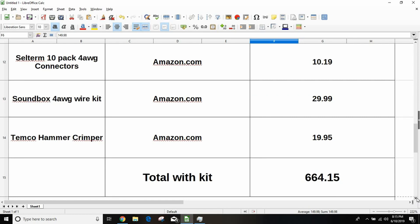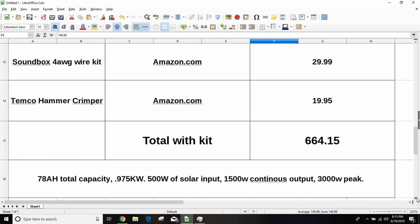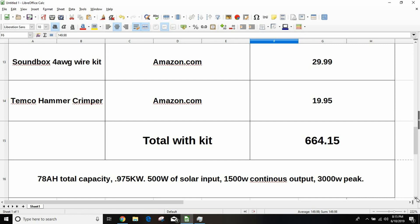So that's everything that I bought. That comes to a total of $664.15, which is more than I thought it was, but that's what it was. For that I got 78.4 amp hours of total capacity, which works out to 0.975 kilowatts of power. So it compares pretty favorably to the Goal Zero Yeti. I can handle 500 watts of solar input at 12 volts. I can put out 1500 watts continuous and 3000 watts peak. Like I said, I didn't have a problem kicking on anything, even the air conditioner in the camper. The inverter would run.